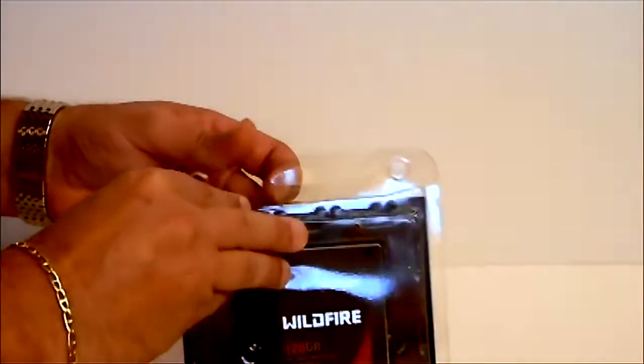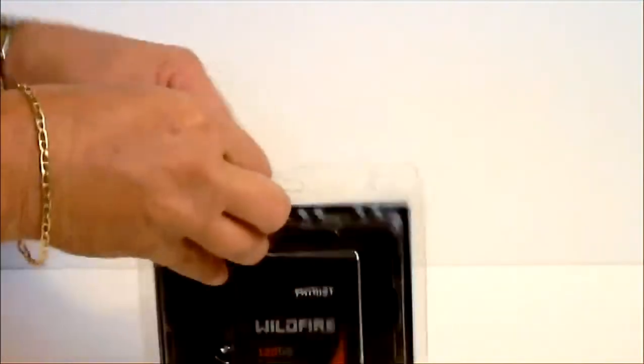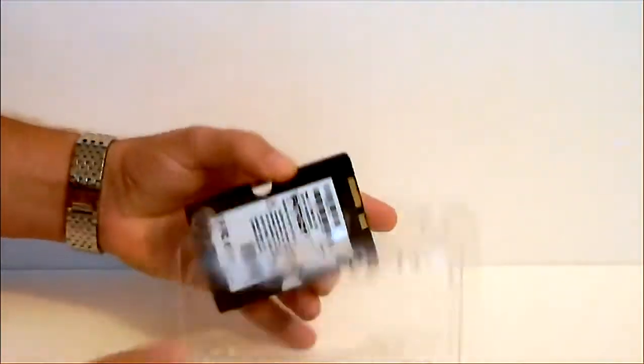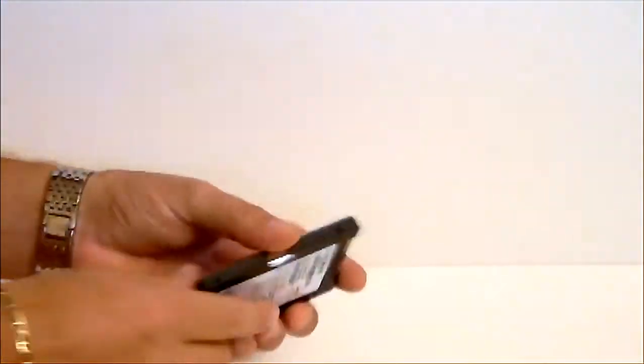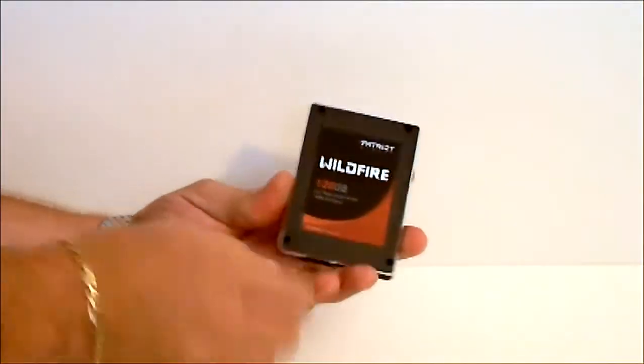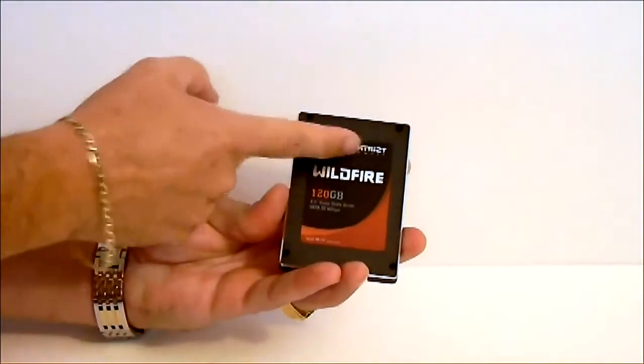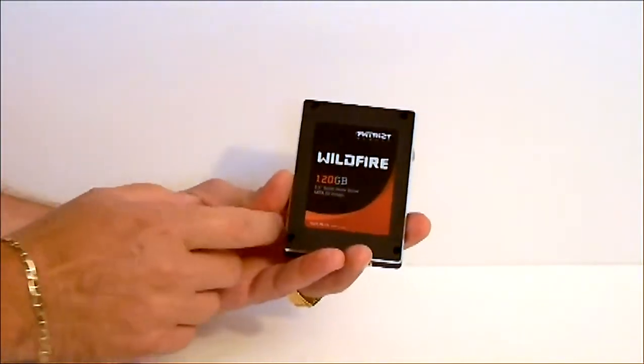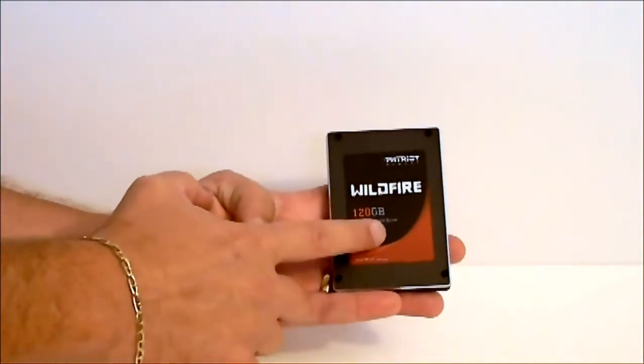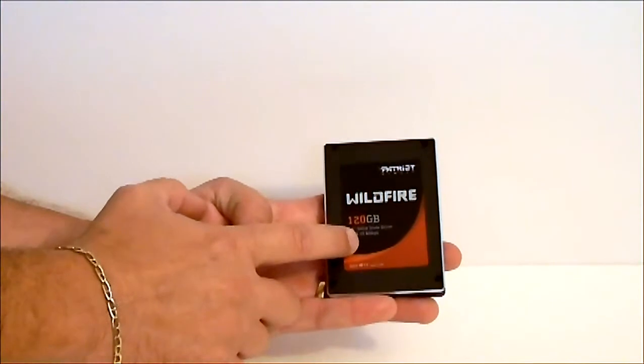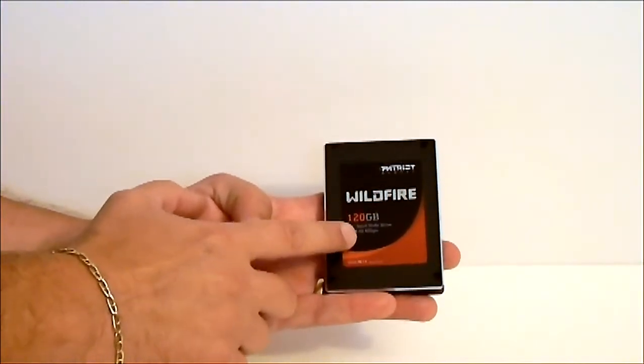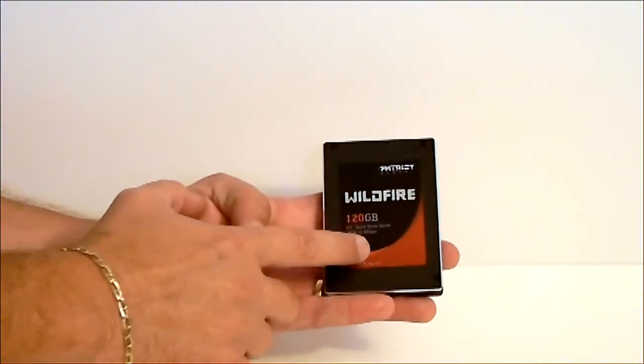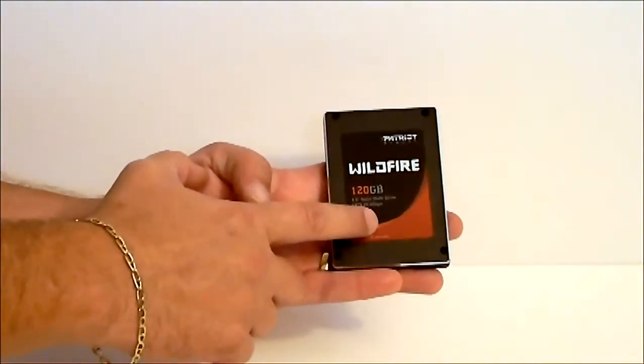Now let's look at the SSD. Front of the SSD says Wildfire. Patriot name on the top. 120GB. 2.5 inch solid state drive. SATA 3. Up to 6Gbps.